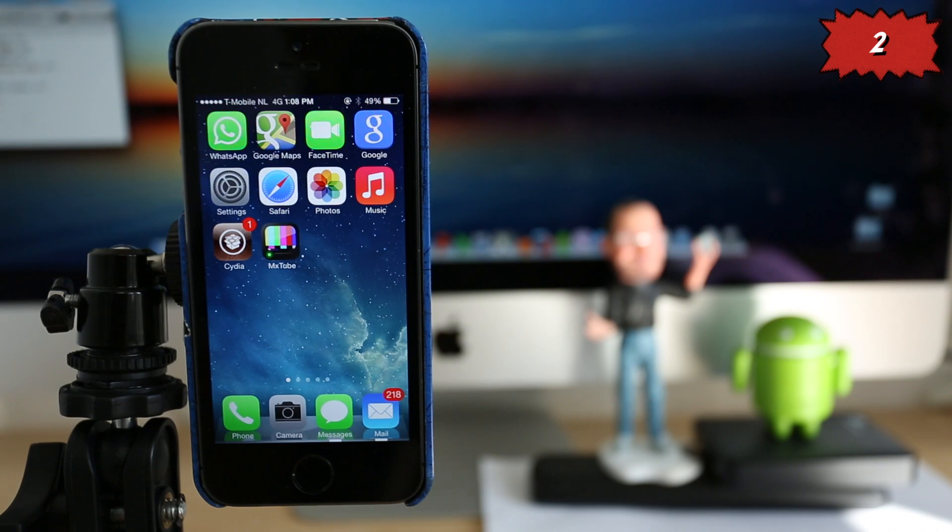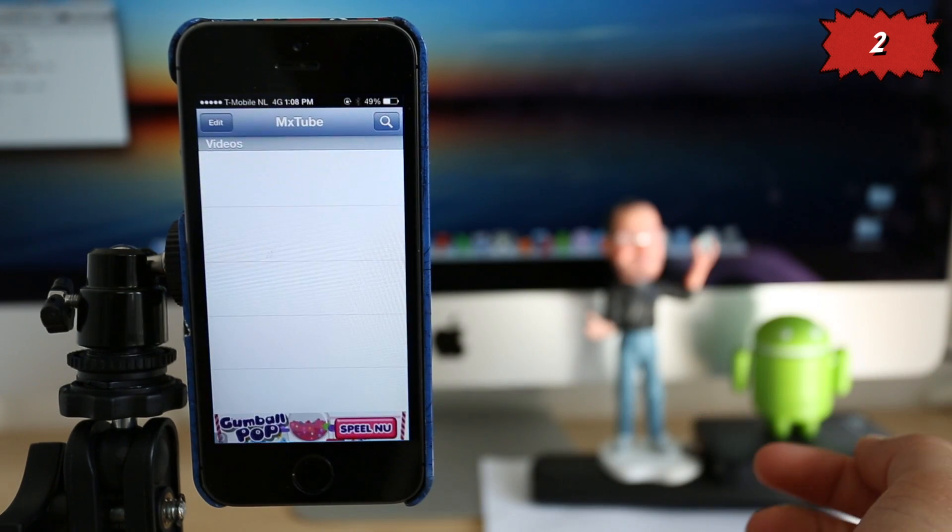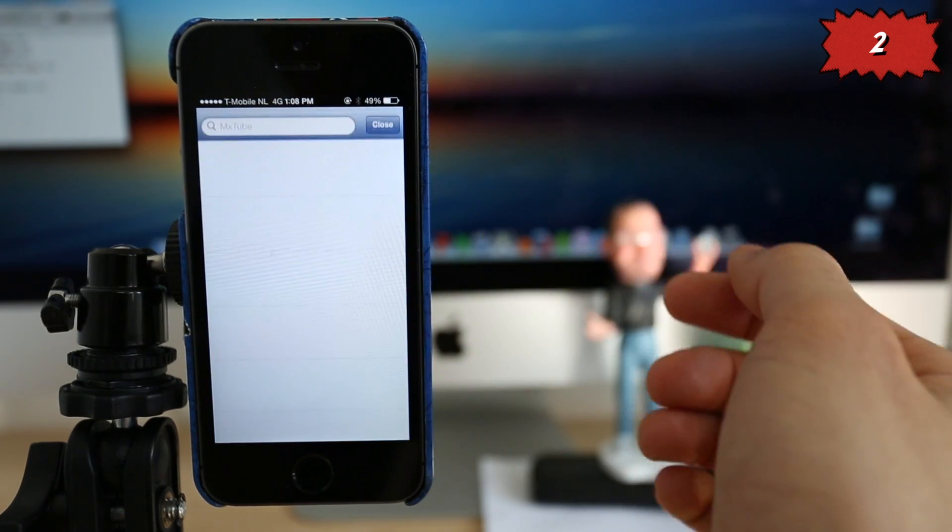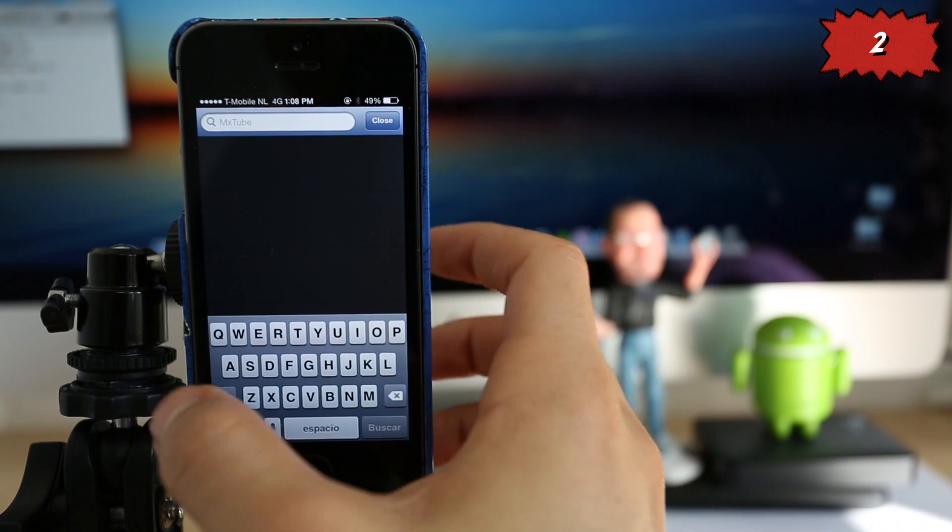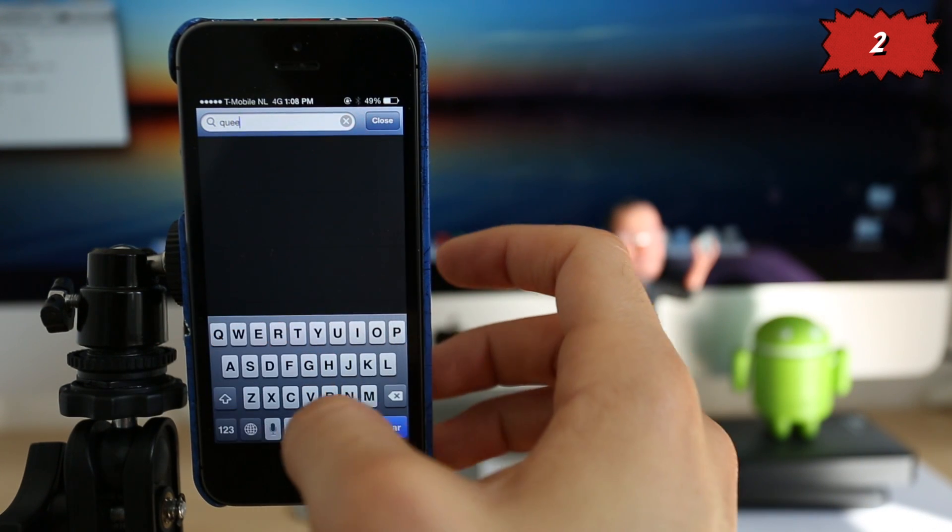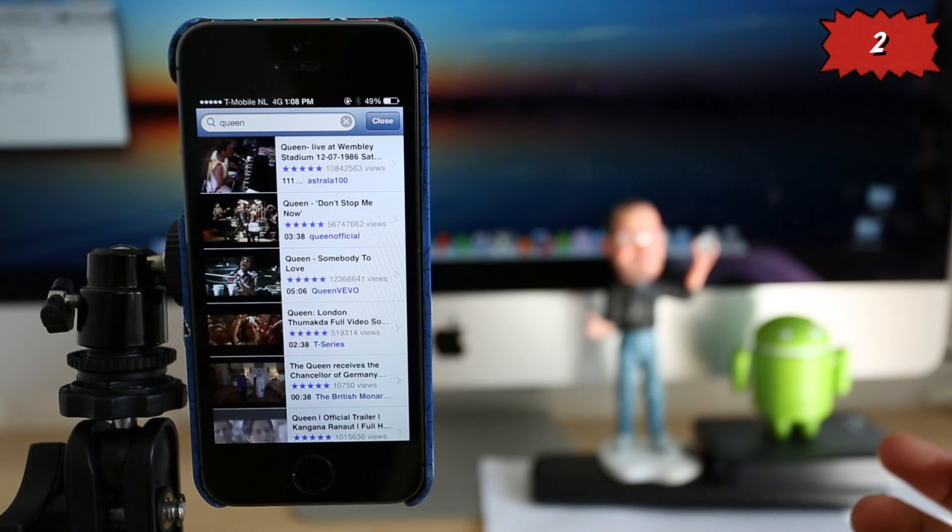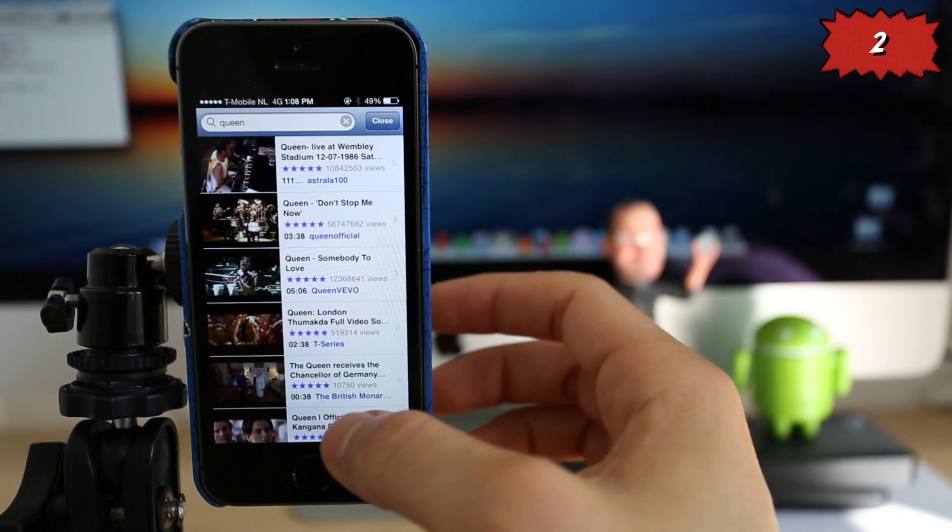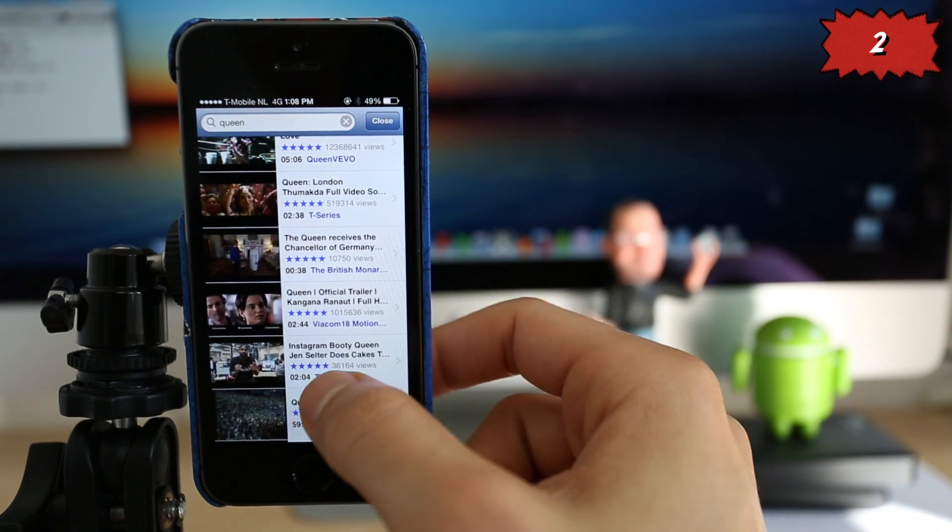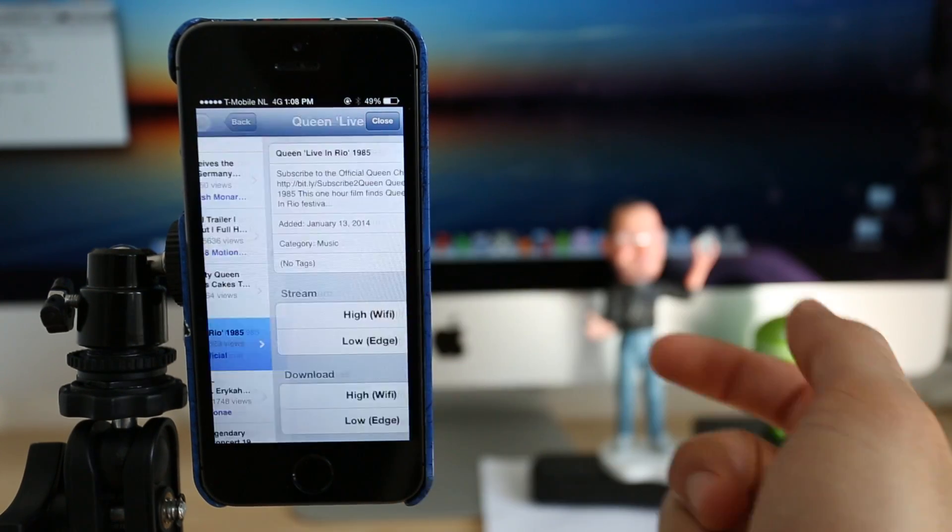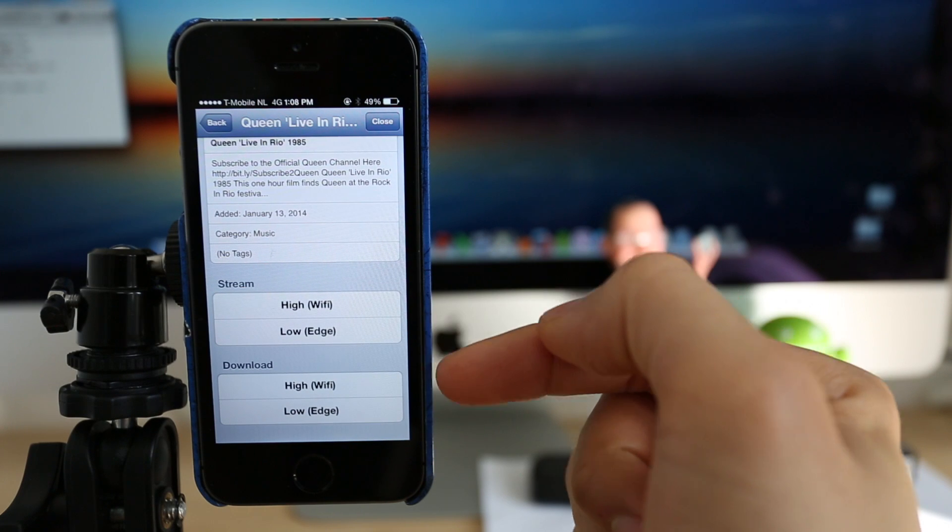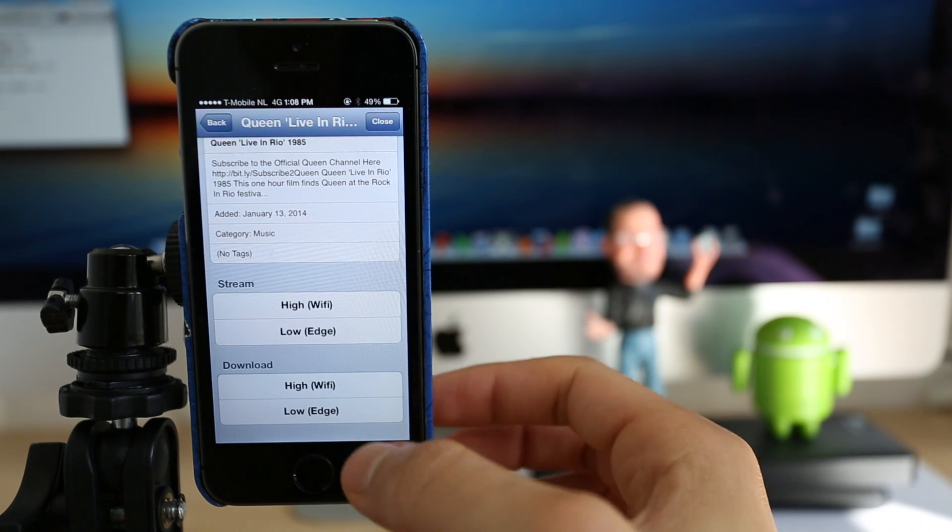So after you install it, you will be able to download videos directly from YouTube and save them into your iPhone. You can play them offline. You can send it through WhatsApp. You can do whatever you want as long as your video is saved into your phone. So in this case, I'm going to download a song or a video song from Queen and you can choose different speeds, different qualities,